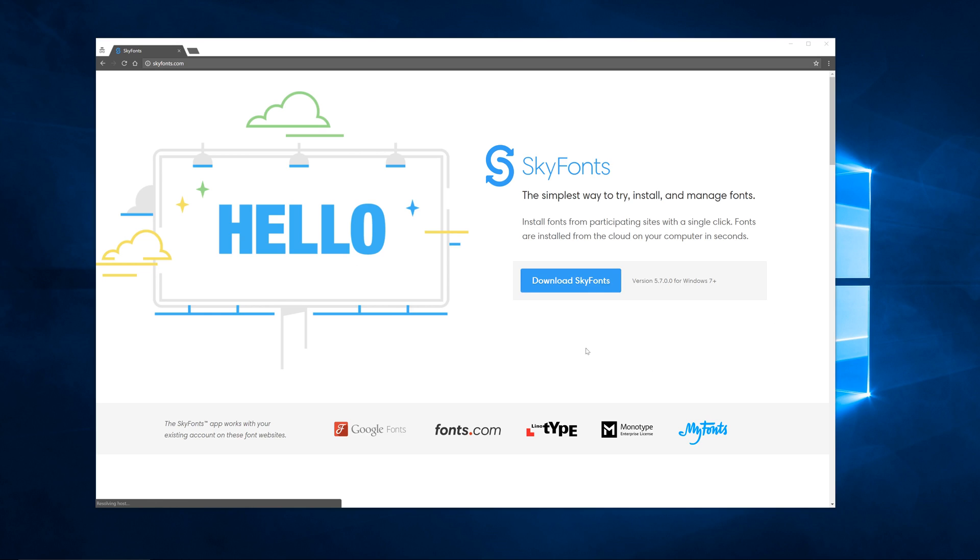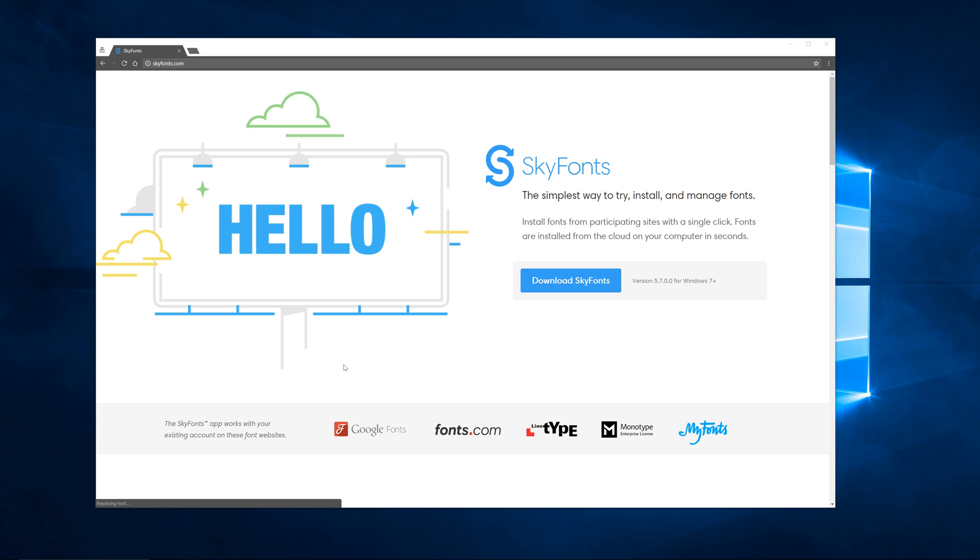So that's what I'm going to do today. I want you to go to skyfonts.com and download this if you do anything with any Adobe application. Skyfonts is a font manager, and if you're not familiar with this, imagine going out to the web and finding your font, downloading it, going to your downloads folder, installing the font, and having to go through all of that just for one font just to see if you like it.